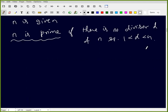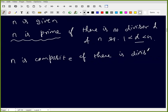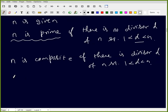If you are able to find a divisor d dividing n which is less than n, then that number is composite. If n is composite, there exists a divisor d of n such that 1 < d < n.